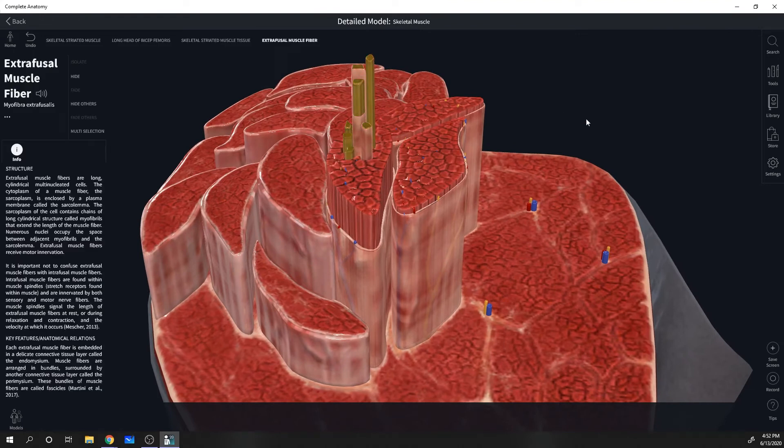If we go closer, you can see that each of these fascicles is actually a bundle of fibers as well. These are called muscle cells — also known as myocytes, and commonly called muscle fibers because they're so long. So collectively, muscle is a bundle of fascicles that is actually a bundle of muscle cells all working together.